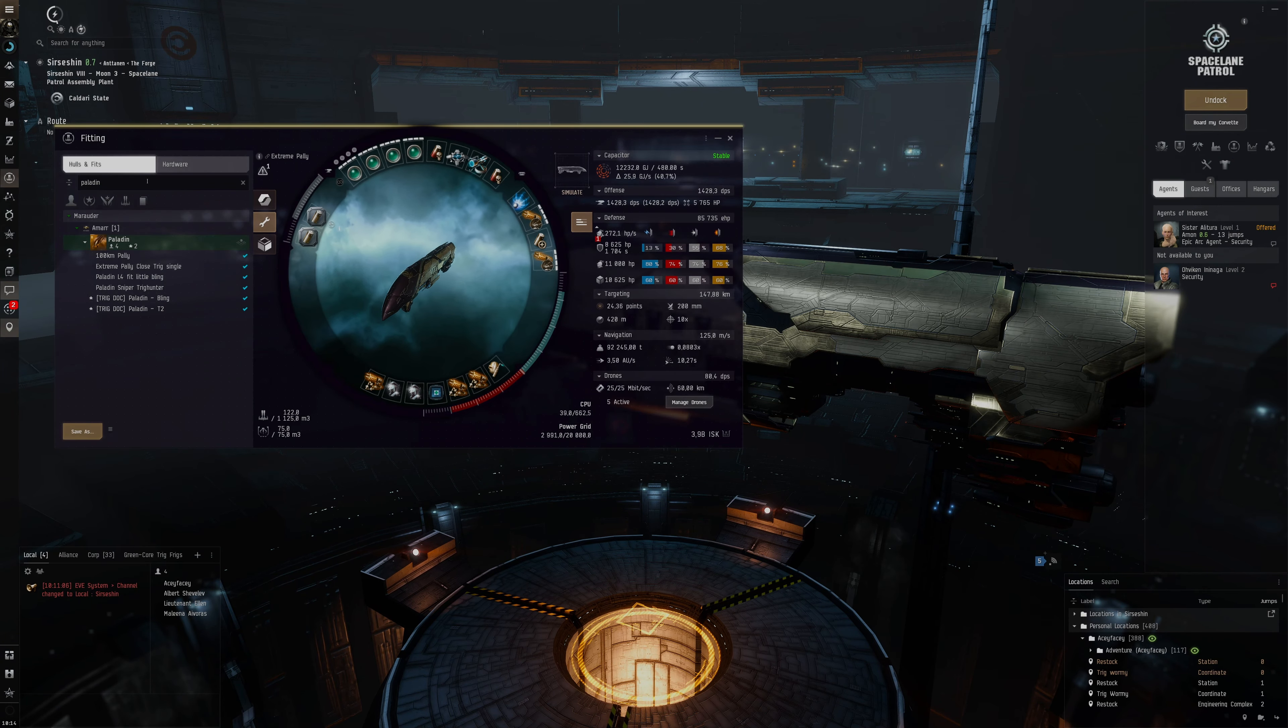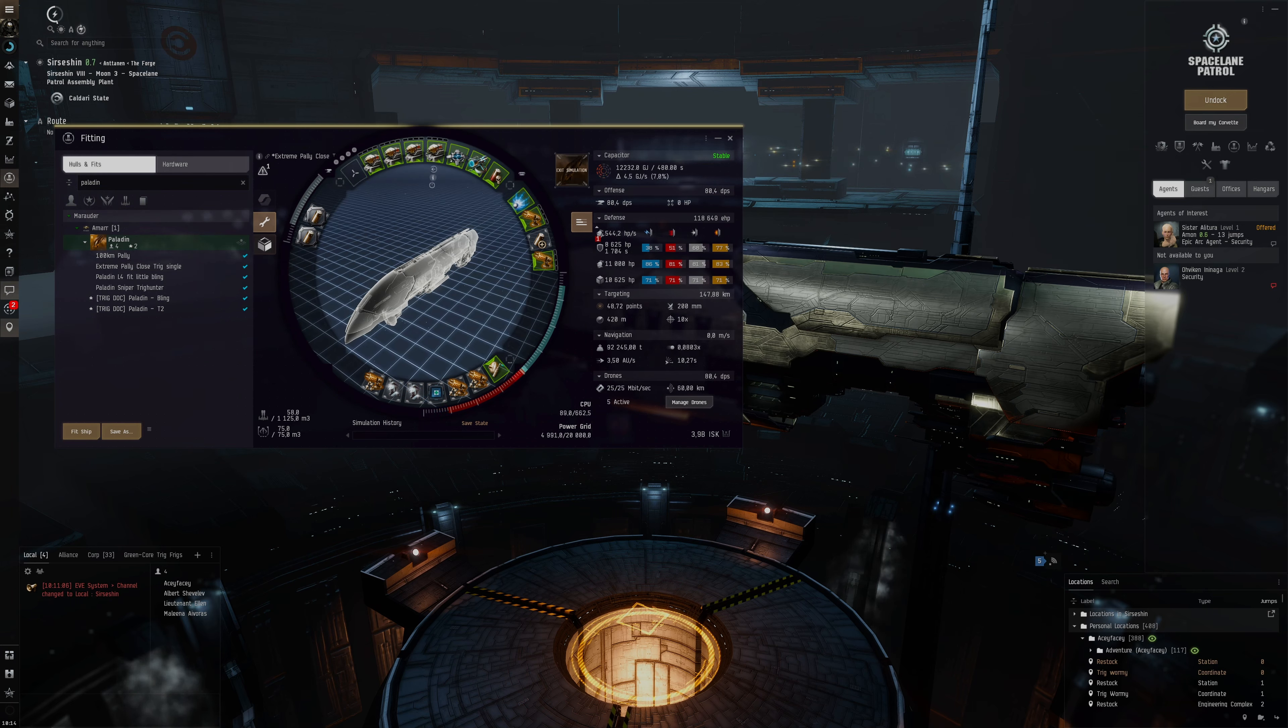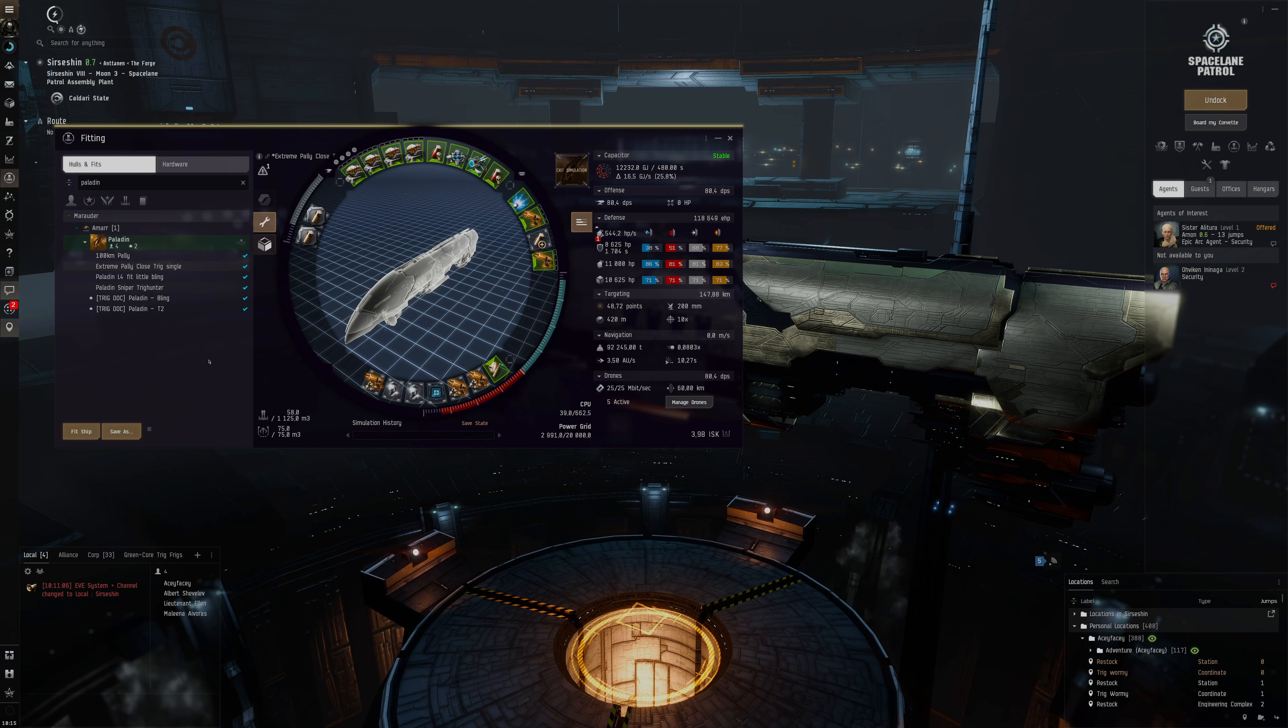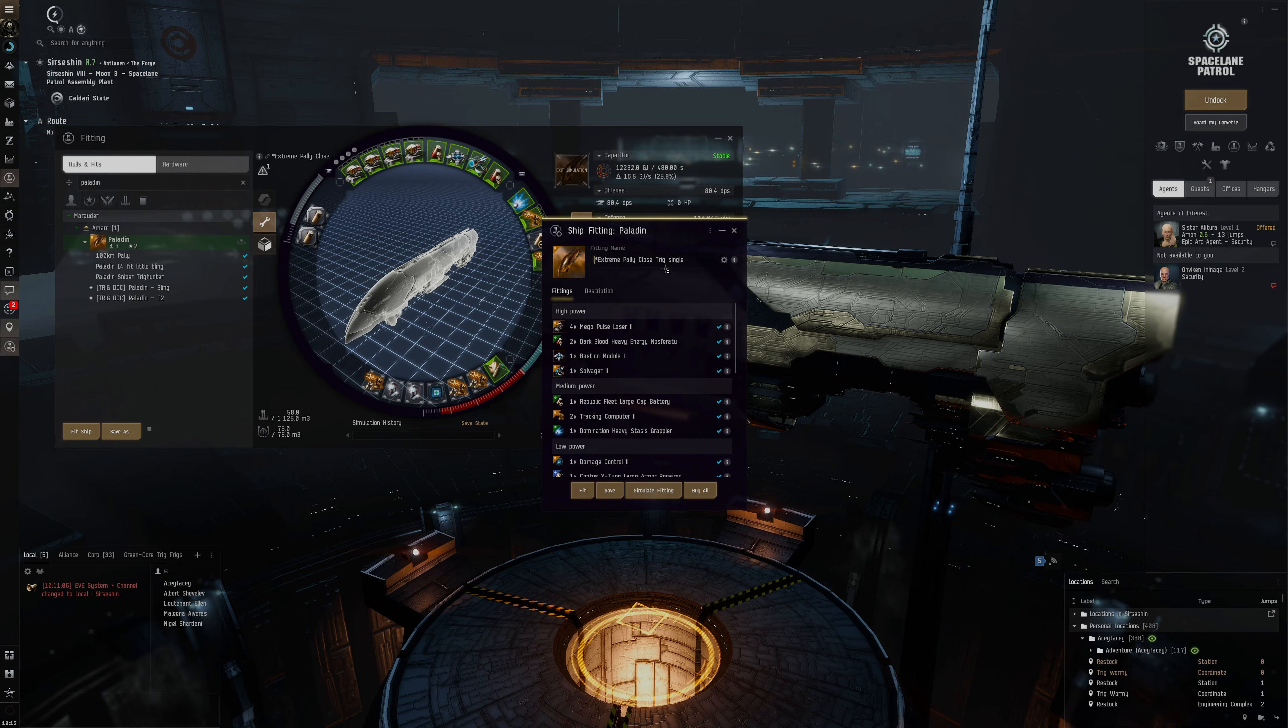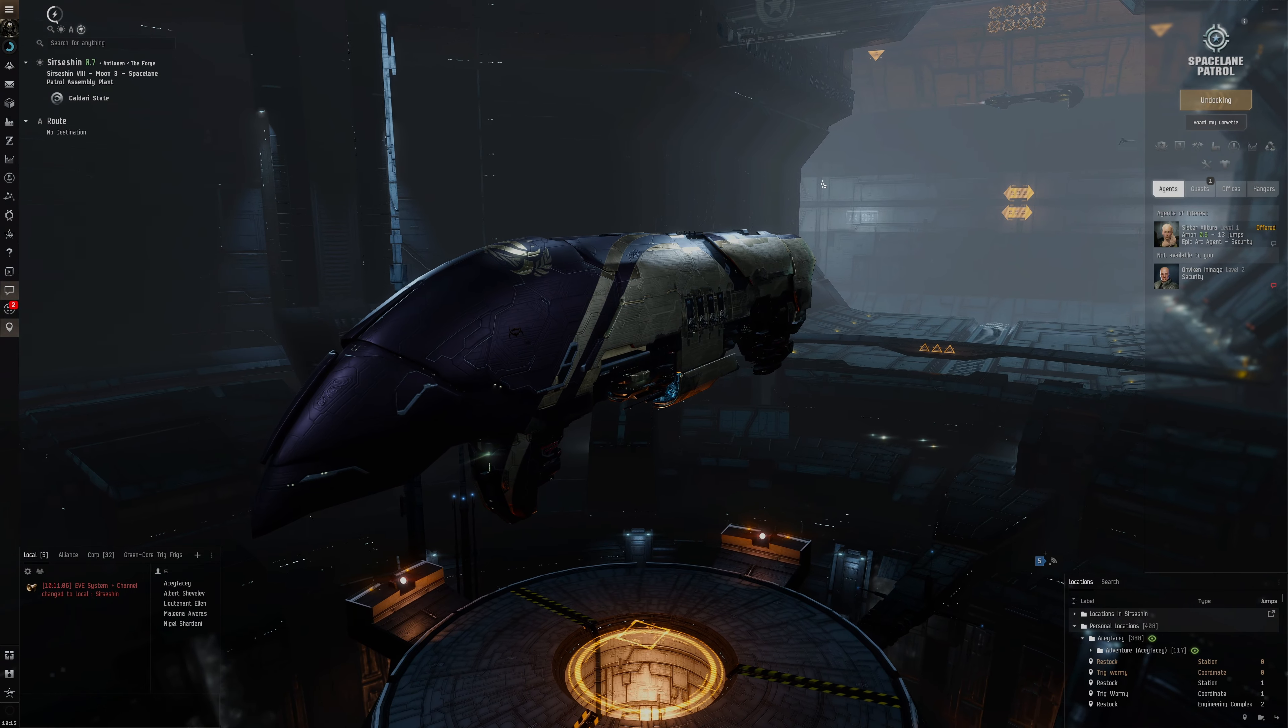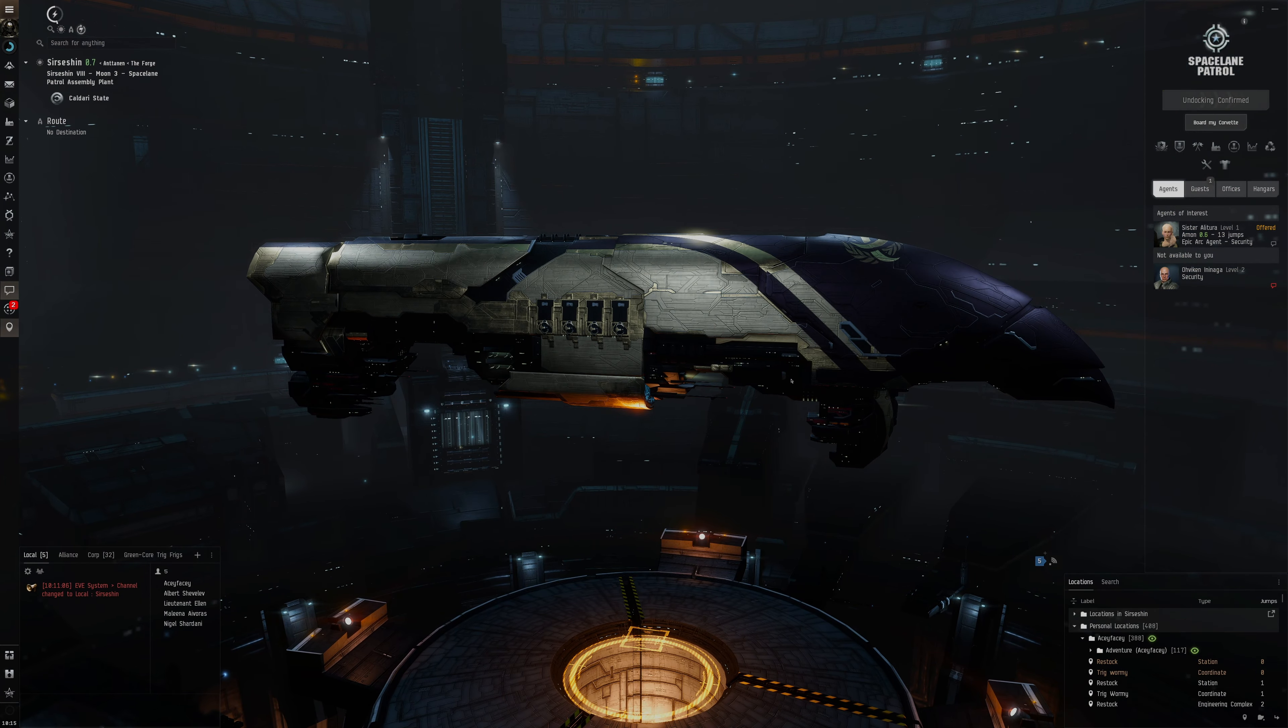We're going to continue farming Triglavians. I've now got my pulse lasers aligned as you can see. They were not aligned before, now they're aligned. I should probably save the fit like this. So now it looks a bit better when we fit the ship's guns right here.